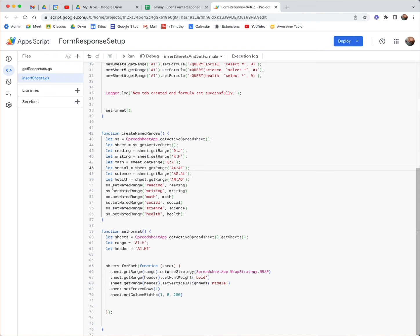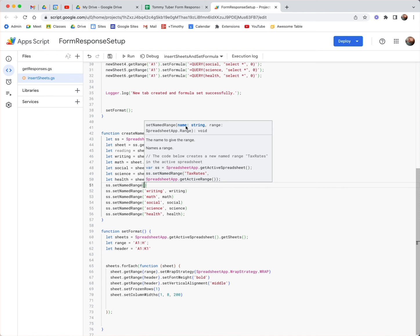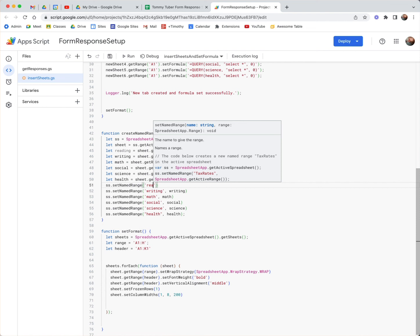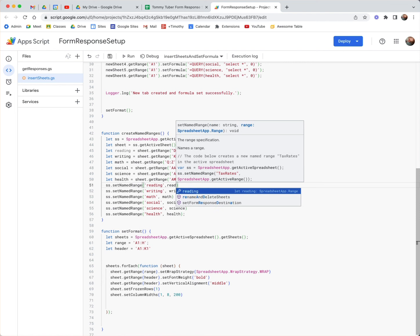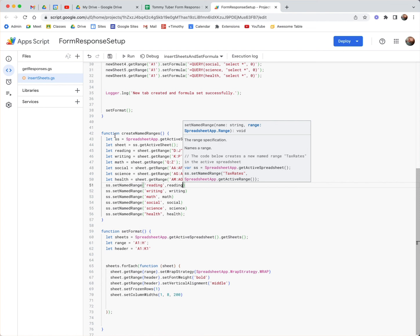Then we run this part of the script where we say ss.setNamedRange(). When you run setNamedRange, let me back this off so you can see how this would auto-fill. setNamedRange takes a name and then the range. The name I want is 'reading', so I would just type 'reading' — that's the name — followed by a comma, and then the range. I pre-defined a range variable called reading, so this createNamedRanges function would create that named range.